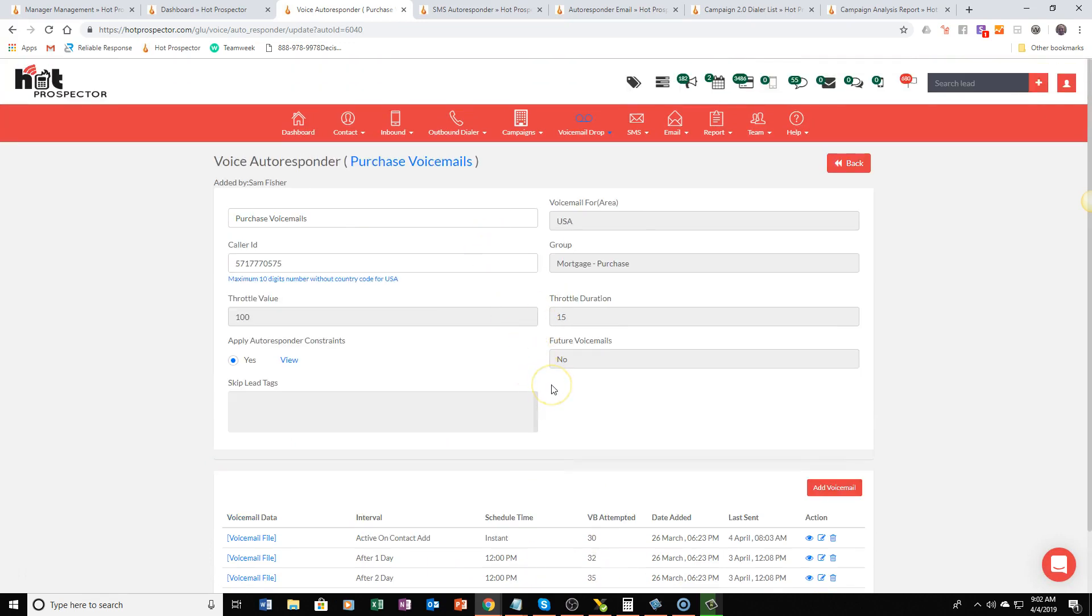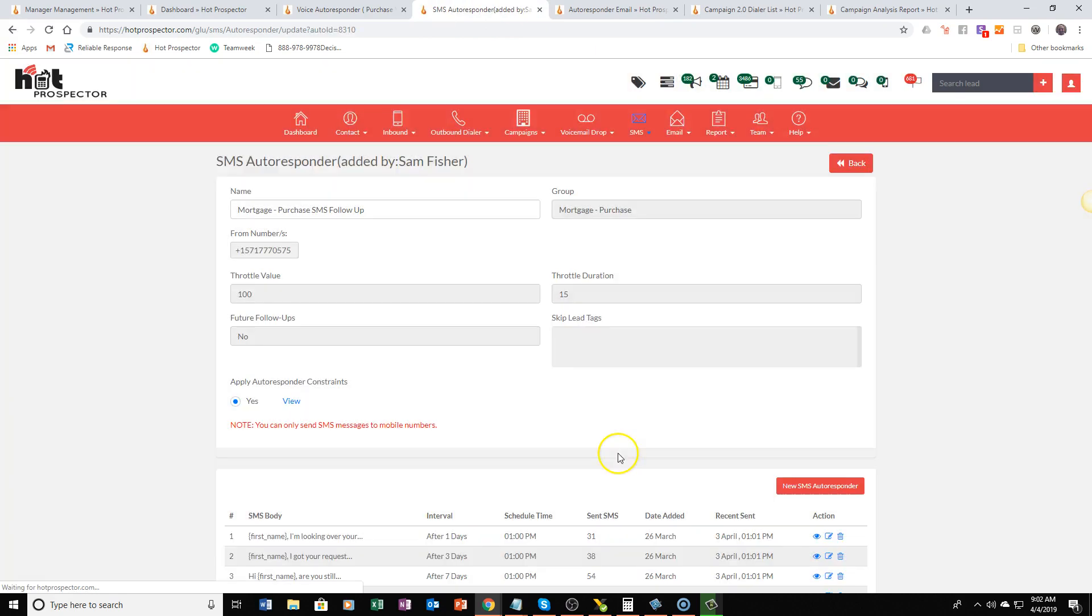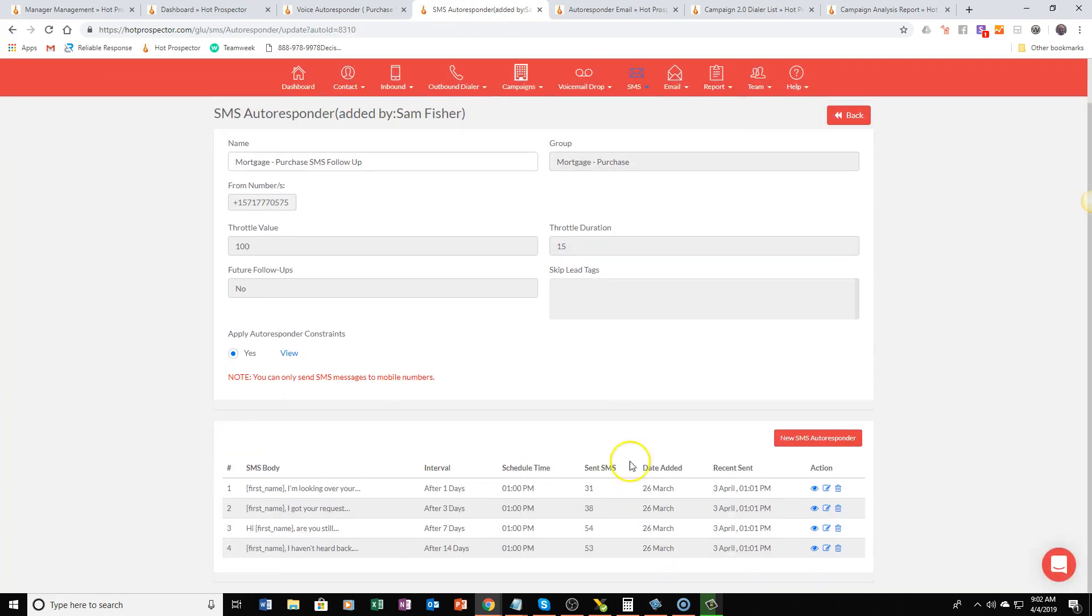Now if they do respond future messages stop. Same thing goes for texts, we send out text responses the same exact way and as you can see as the leads are added in the system they consistently flow through the process.